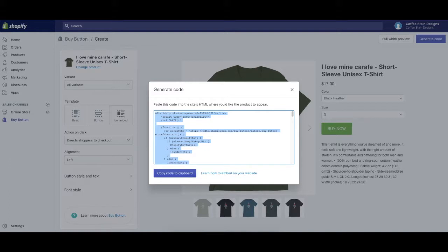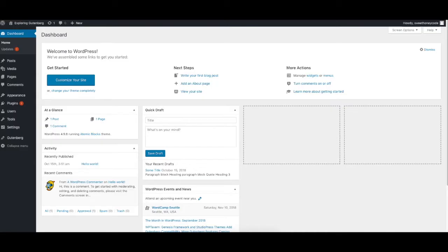What this does is it copies the code to the clipboard for us to use to put on our WordPress website. Now that I've done that, I'm going to switch over to my other tab where my WordPress website is.